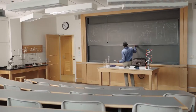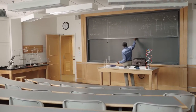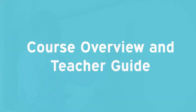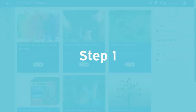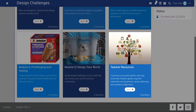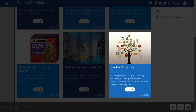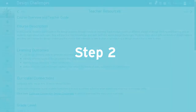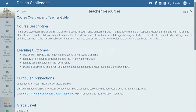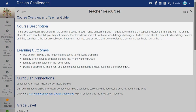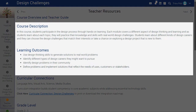Preparing to teach a Digital Media Academy Certified School's course is easy — just follow these steps. Step one: go to the course overview and teacher guide in the teacher resource module. Step two: open the course overview and teacher guide, then review the course description and key outcomes for the class. This will give you a quick insight into the goals for the course.